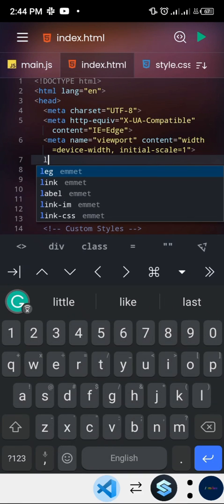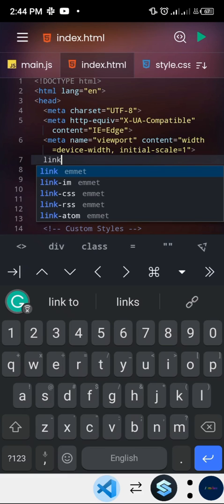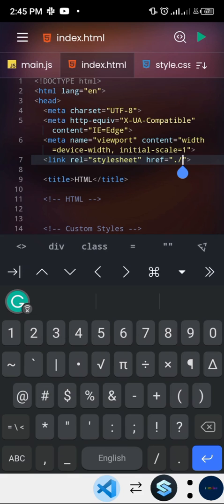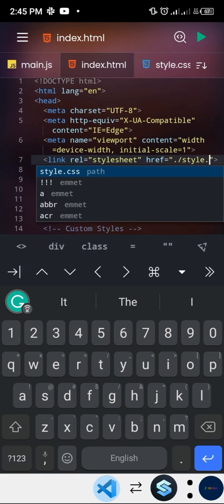We're going to go to the HTML file and link the stylesheet. This app has Emmet and IntelliSense - when you're typing, it pops up suggestions for what you're trying to type. Once you find what you want, just tap the tab icon on your navigation bar and it automatically fills out everything you need for that particular tag. To link the external stylesheet, we go dot-slash because it's in the same directory, and the CSS filename is style.css.